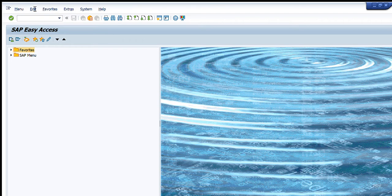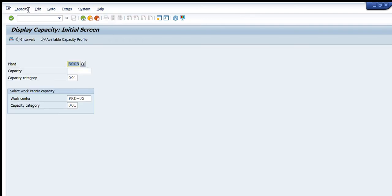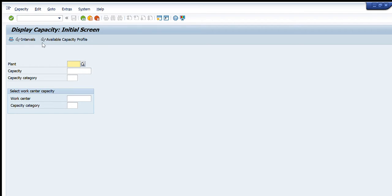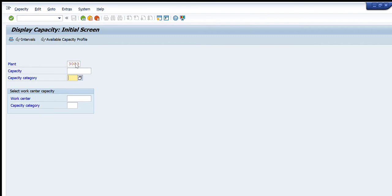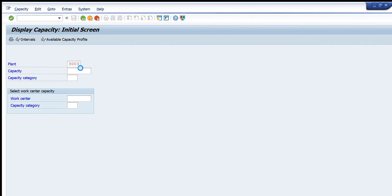We will execute it. These four to five tabs are available and we will fill each of them — I will explain what is the meaning of each. On the first tab you can see there is 'Plant' — you have to enter the plant for which you want to see the capacity. I have entered the plant. The next is the capacity category.